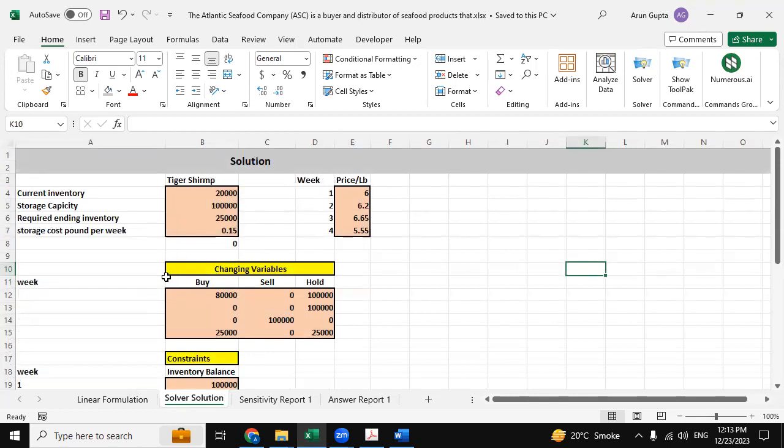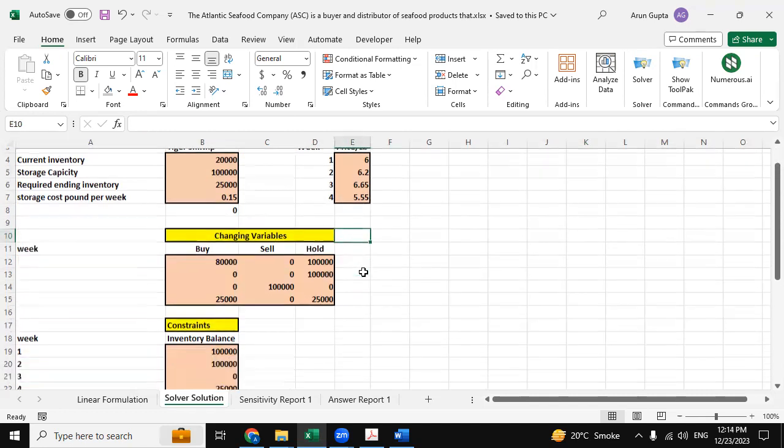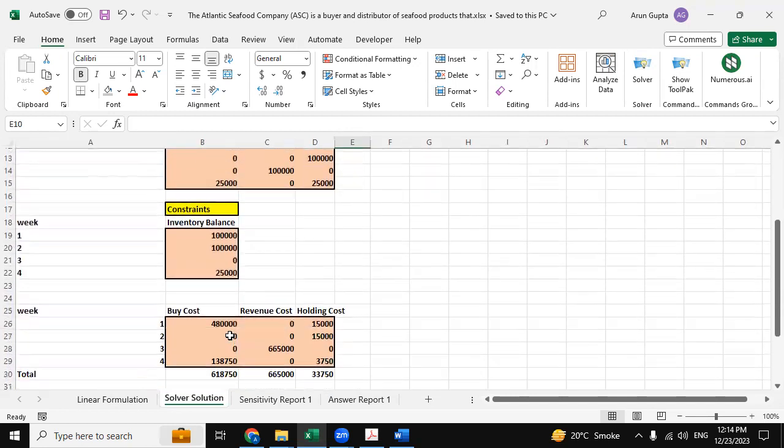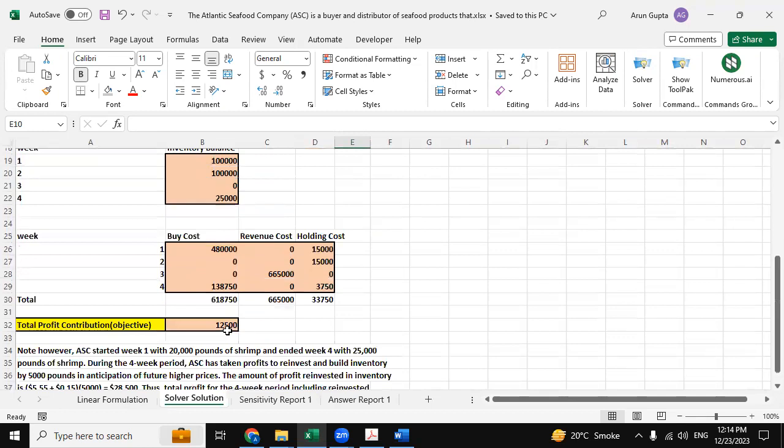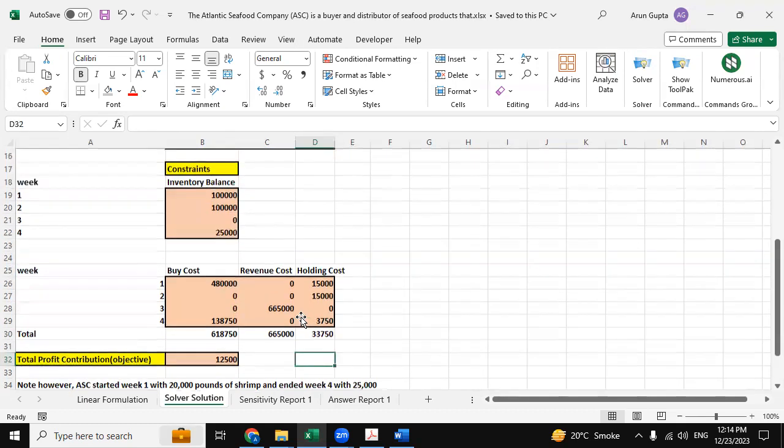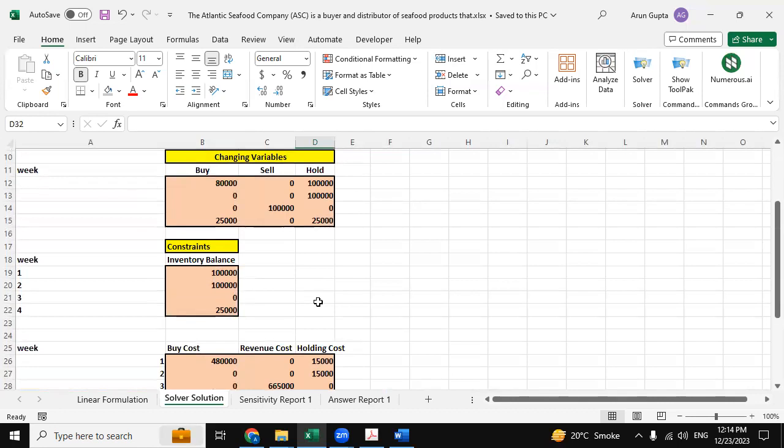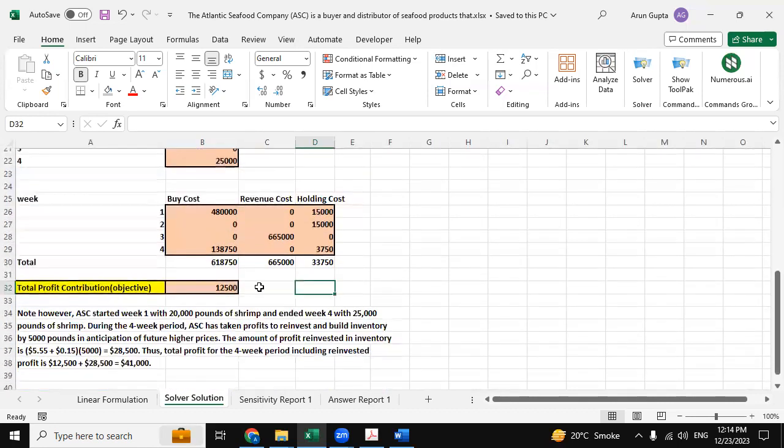To determine our solution here, these all are the changing variables and the constants are determined here. And this one is our total profit contribution objective which is $12,500. So we have used Excel Solver and automated formulas to determine all these solutions and points.